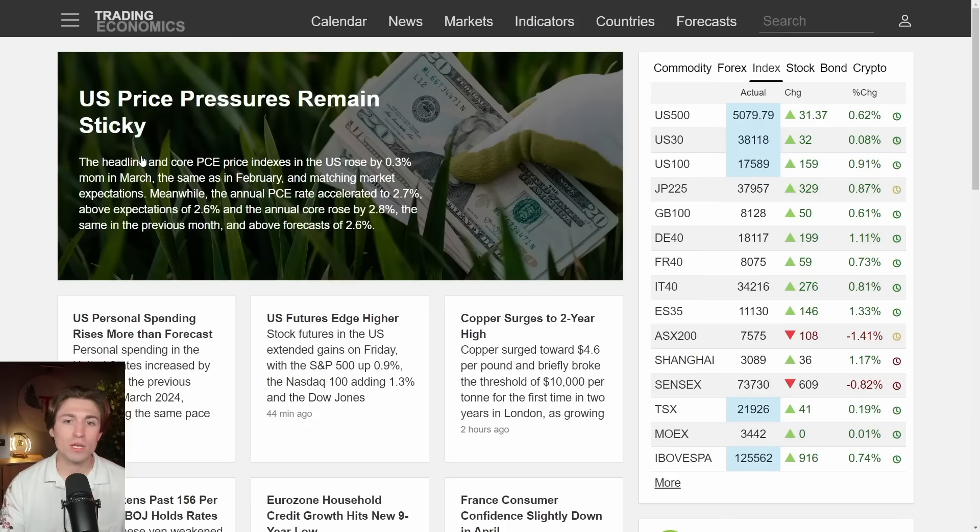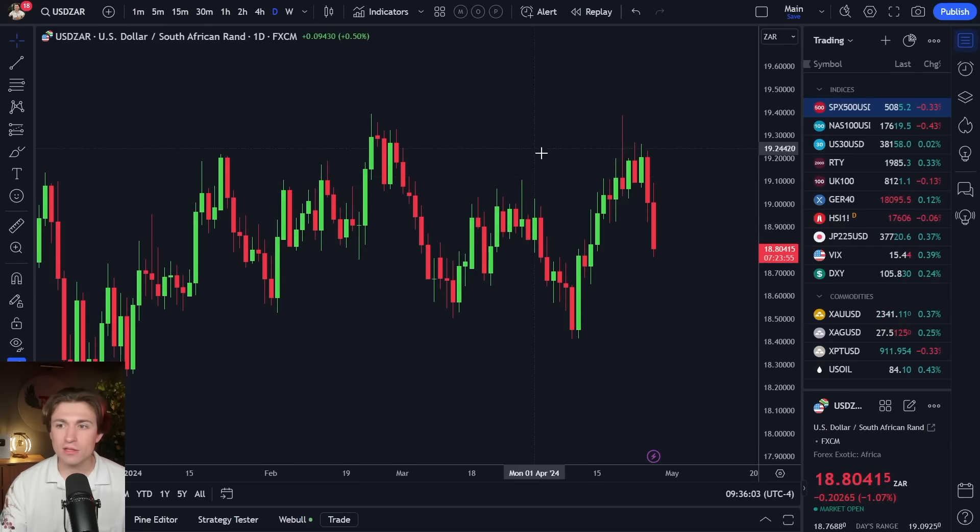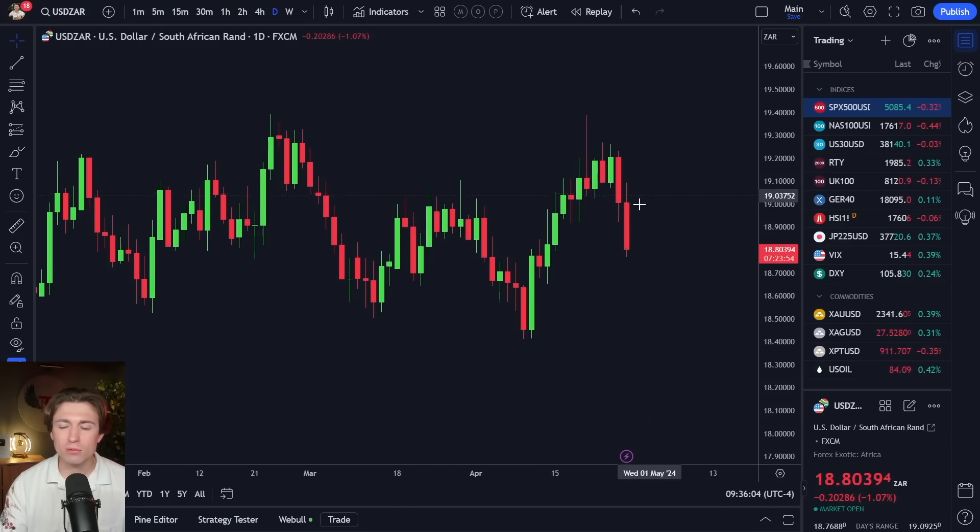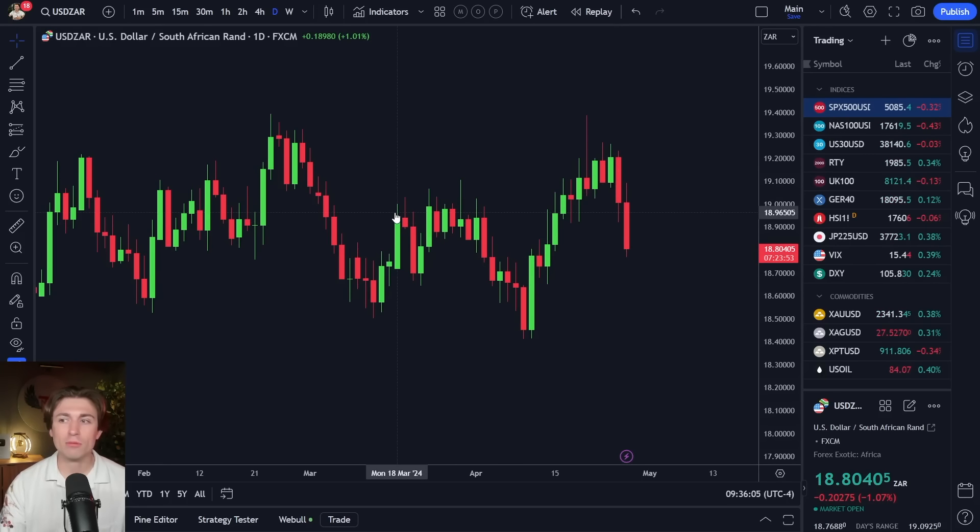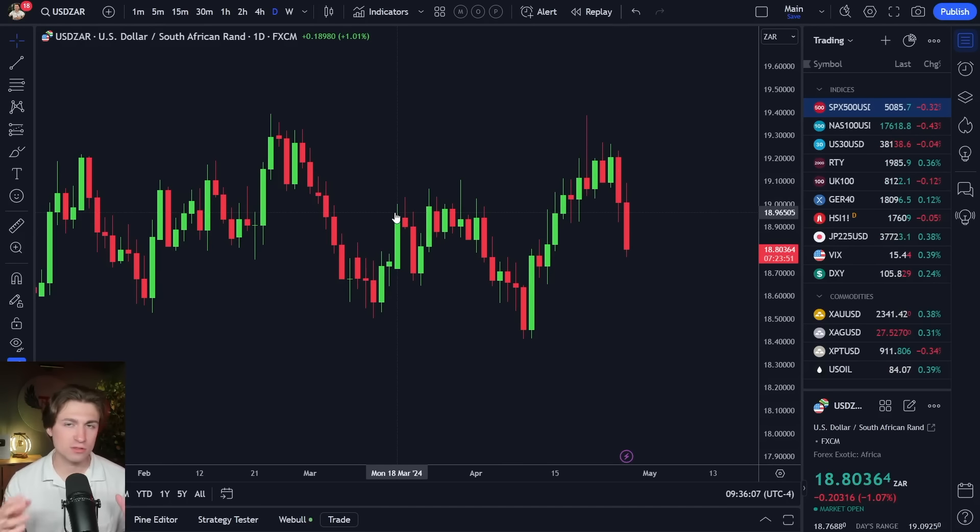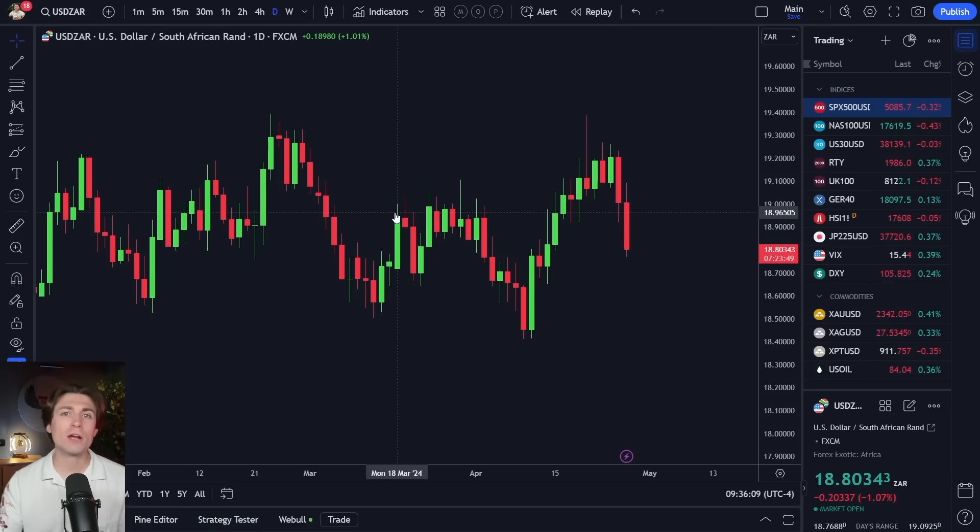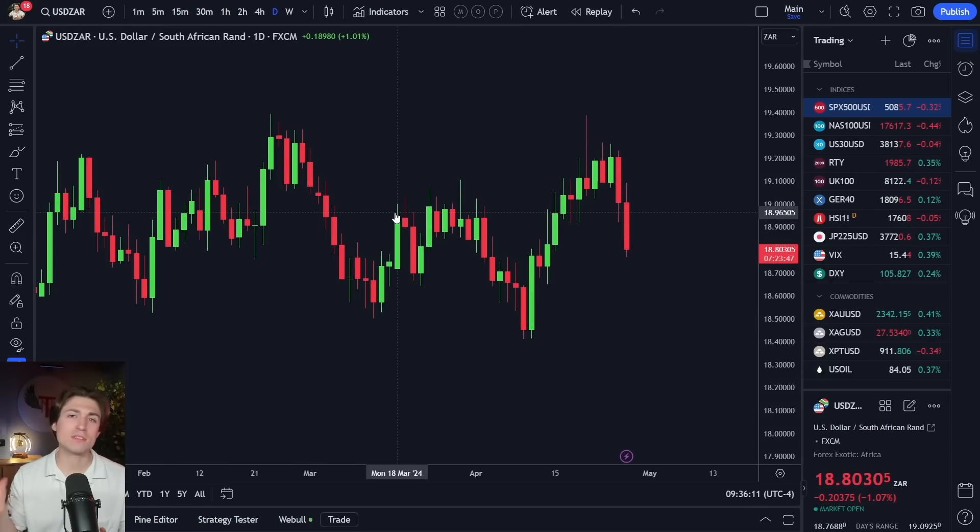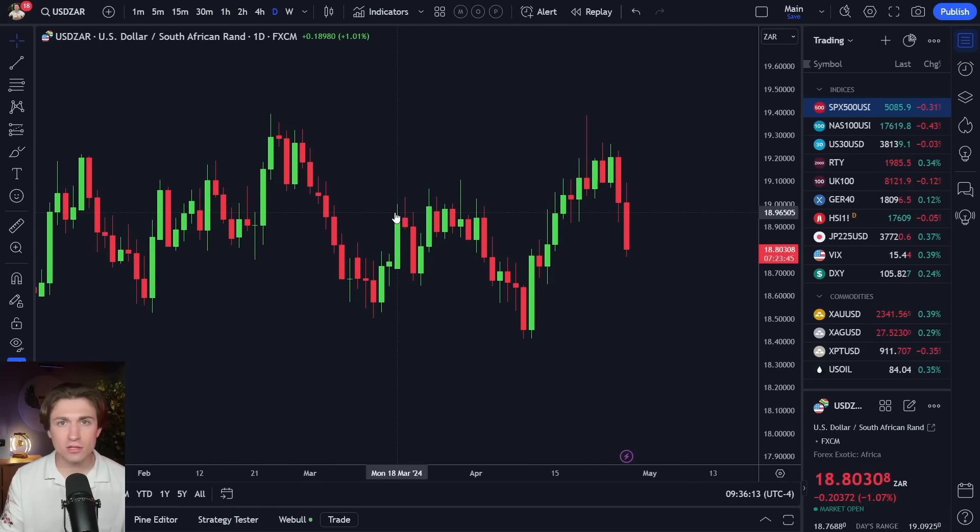And you can see that we've been bullish on the edge finder for a very long time here overall on USD ZAR. Now, when you see that, though, and then you say, well, it's coming down now. Remember, the edge finder is not a timing system.